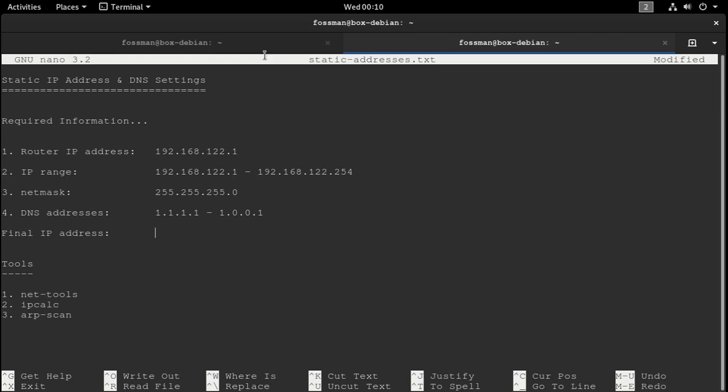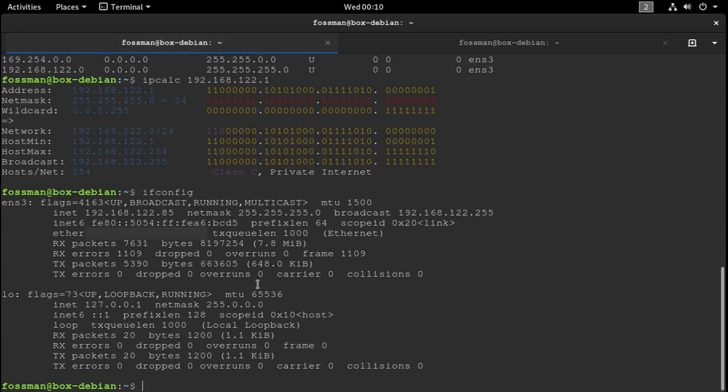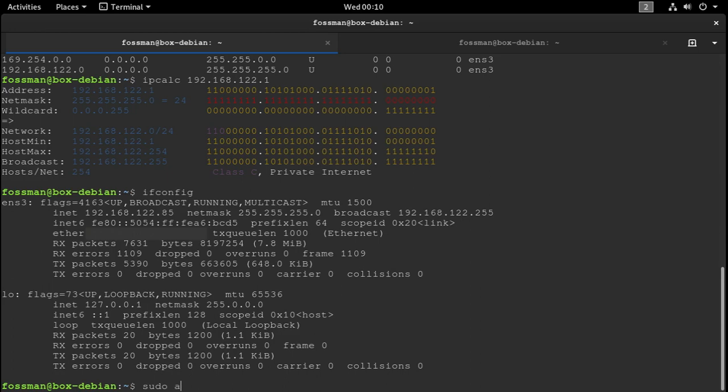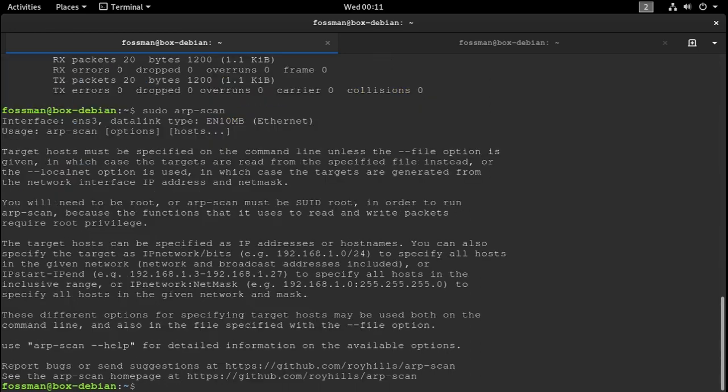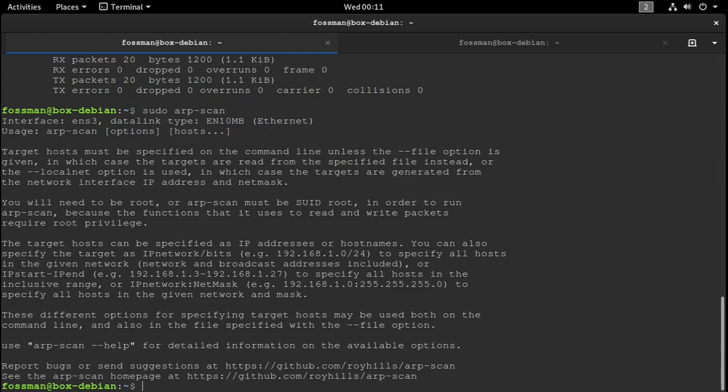But before we do that, we can also run a command arpscan just to make sure that there aren't any other devices on the network using that address. And I believe we need sudo for that. So sudo arpscan. Oh sorry, I forgot the flag.